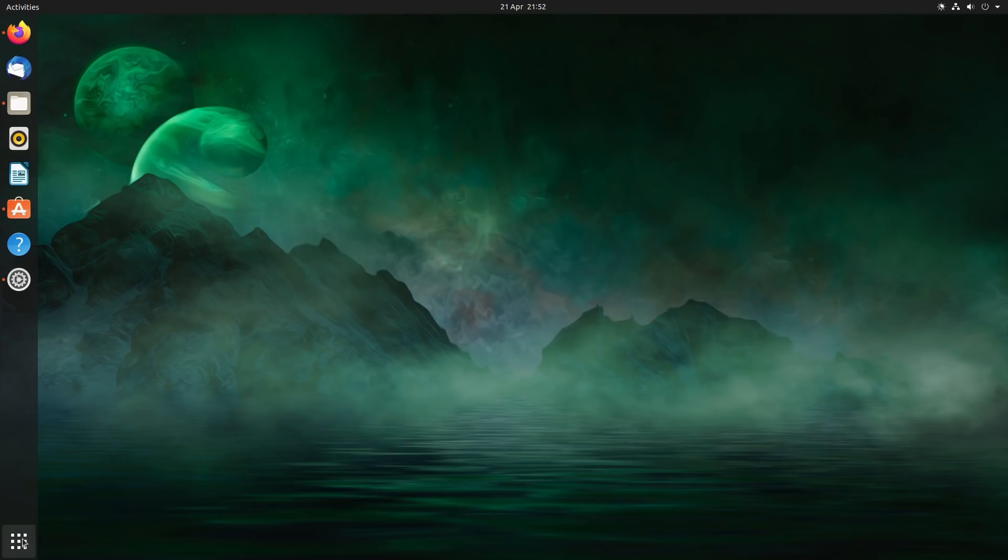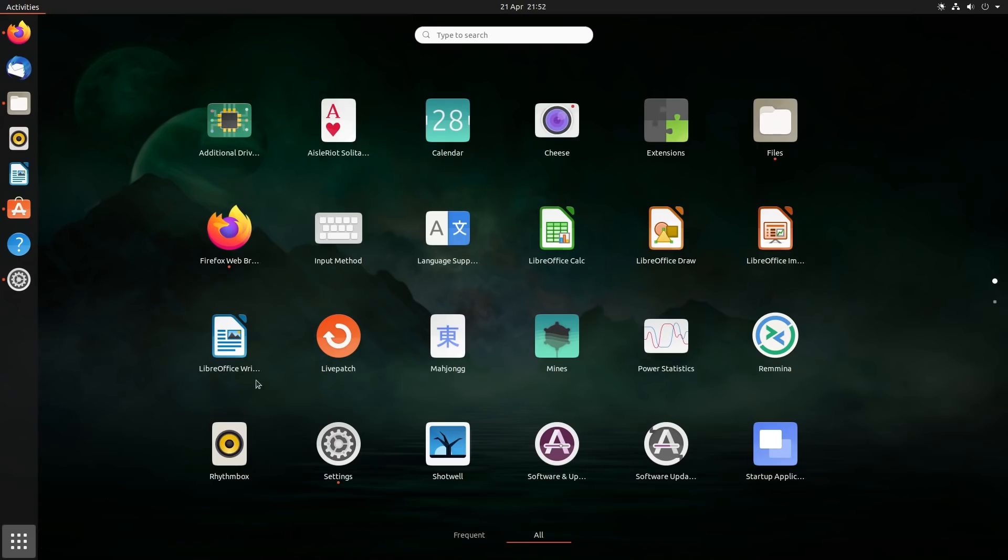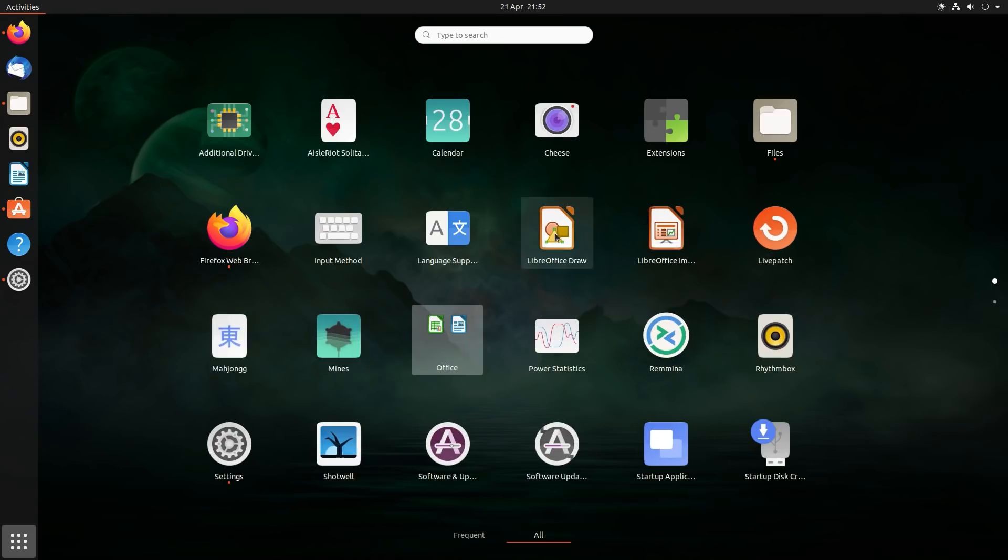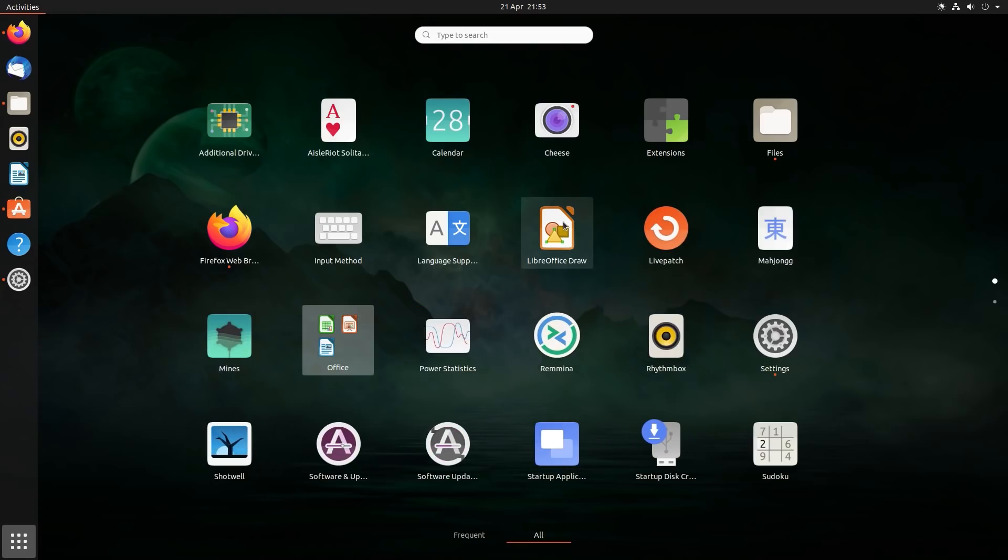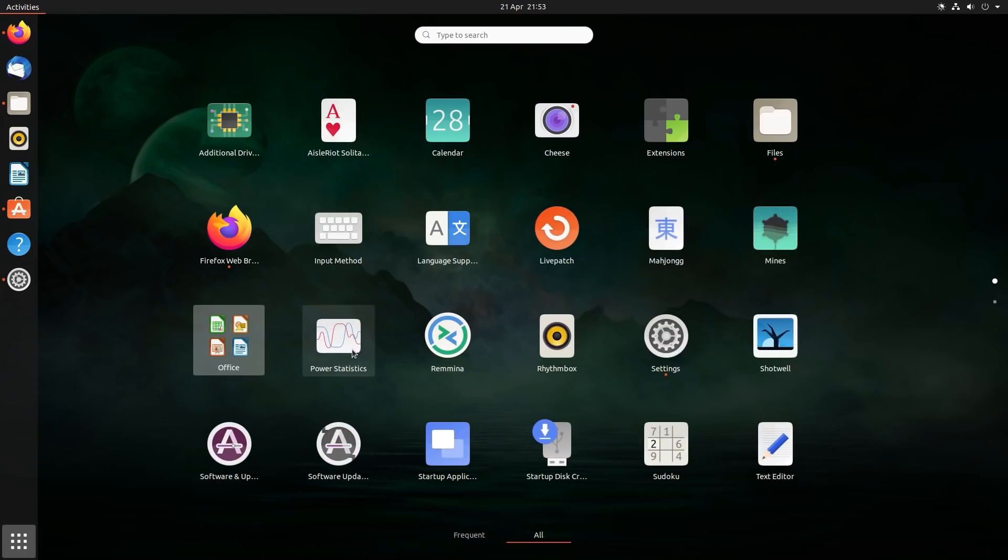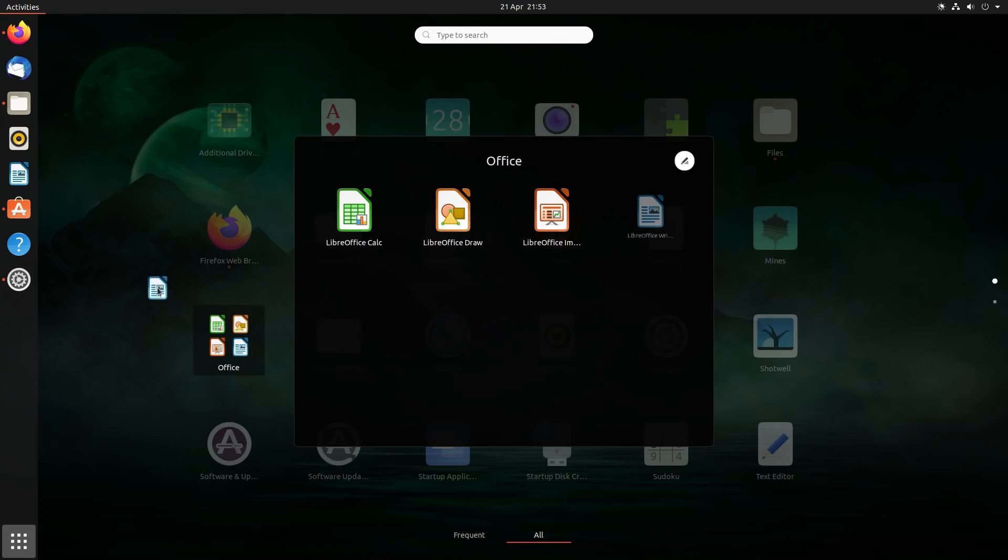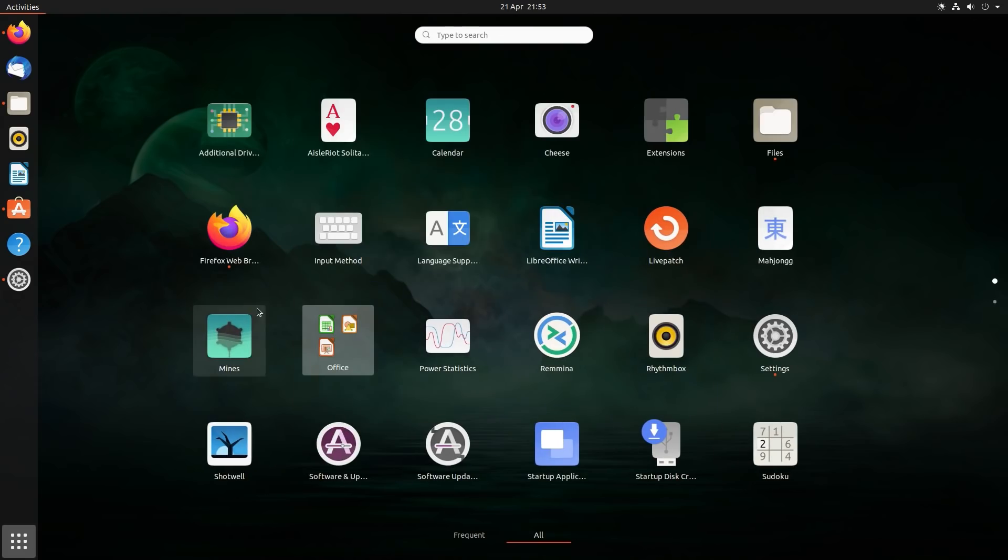You can group some of these similar applications together in the application launcher, for example you just drag and drop them over each other. Let's get LibreOffice organized into one group, just literally a case of dragging and dropping them over each other. So now I have Office as a folder here, makes it a little bit tidier in this menu. And if you want them back out again, then you can just drag and drop them outside of the folder.